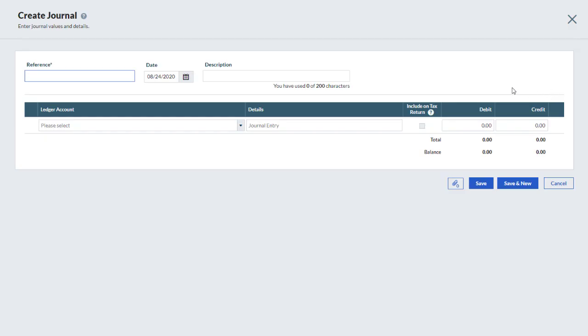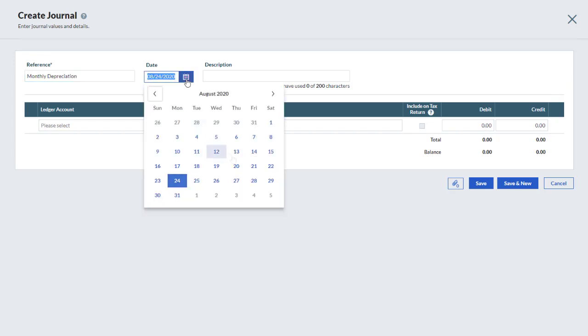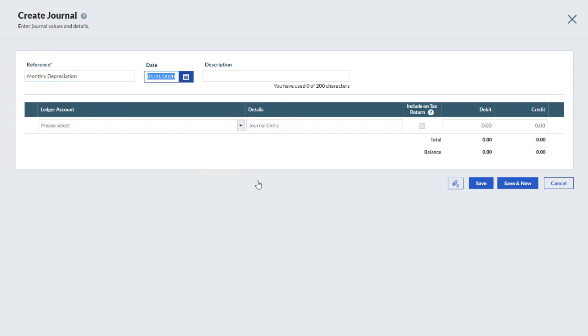Enter a reference, which can be a source document number or a short description. Confirm the date and enter a description if desired.